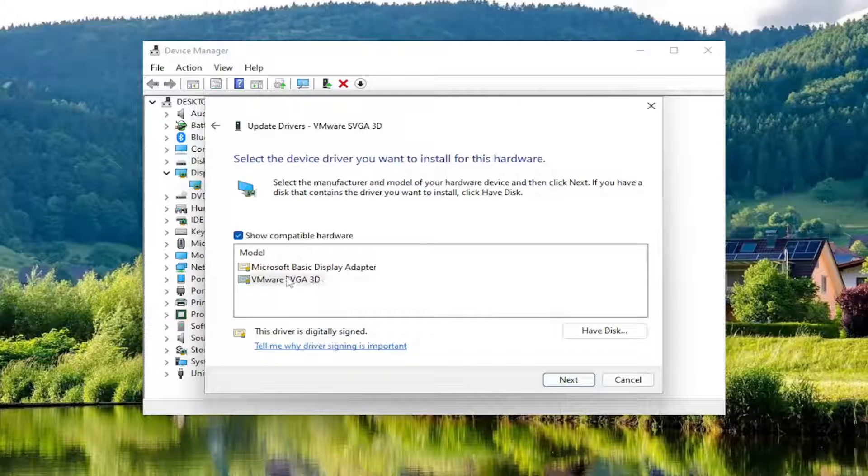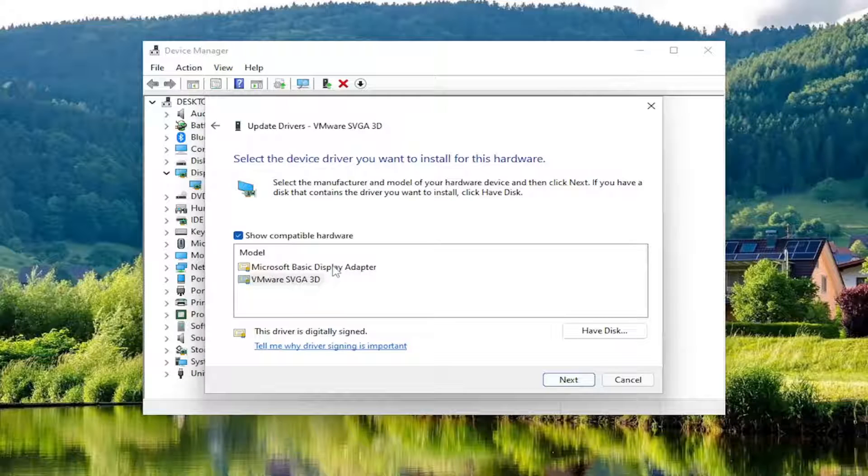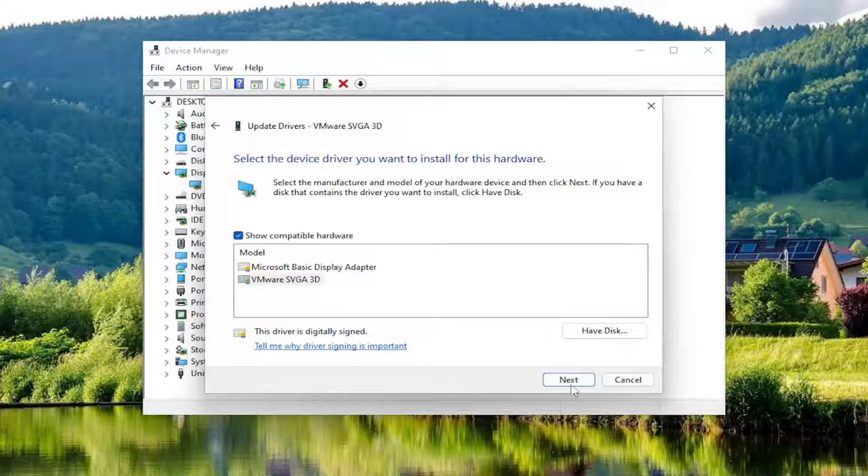I recommend selecting the Manufacturer one over a Generic Driver. Then select Next and give it a moment here.